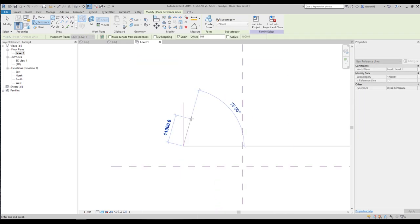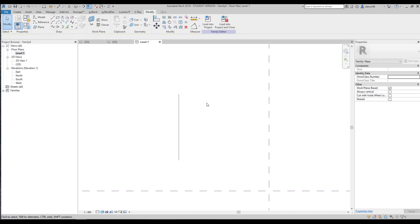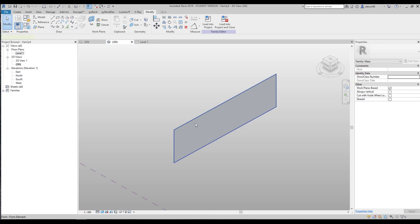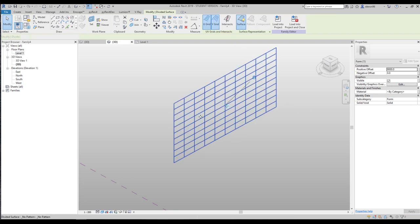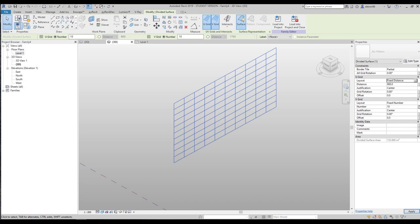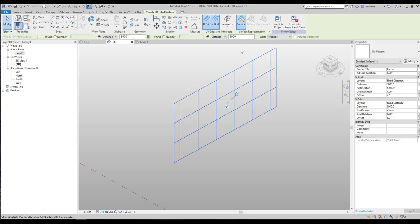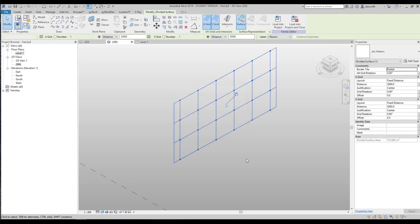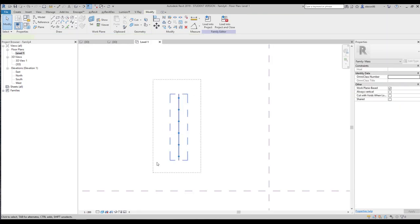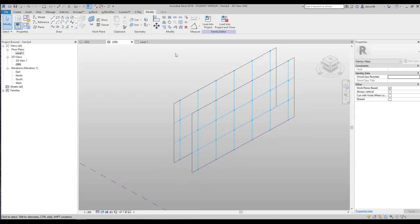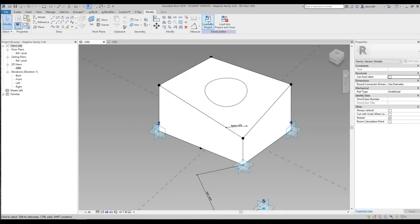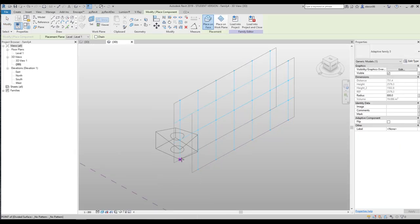Let's go to 3D. I'll do a 9-meter extrusion with a 9-meter offset, then add a Surface Divide. I'll change the Fixed Number to Distance and set each panel to 3 meters by 3 meters. We get something like that. I'll select all the panels and change the Surface Representation to Nodes, because I need to use nodes. Going to the plan view, I'll select everything and copy it nearby. Now let's load our panel into the project and place it — one by one.